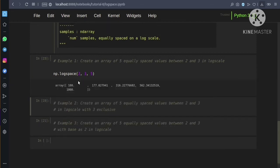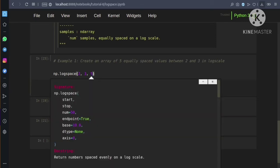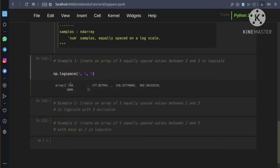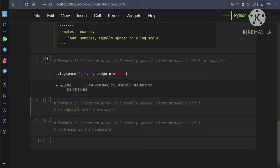Looking at the output, we have both 100 and 1000 included because endpoint defaults to true. If we set endpoint equal to false, then 1000 will be ignored. So with endpoint=false, we get 5 equally spaced values between 100 and 1000 but 1000 itself is excluded.